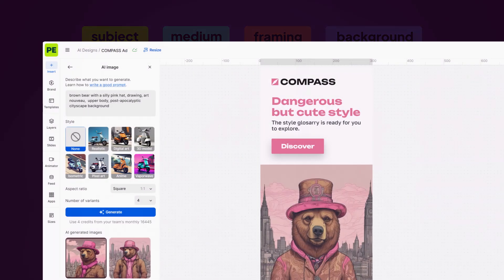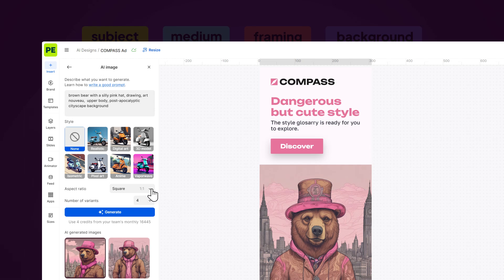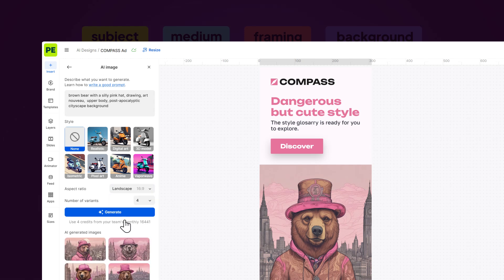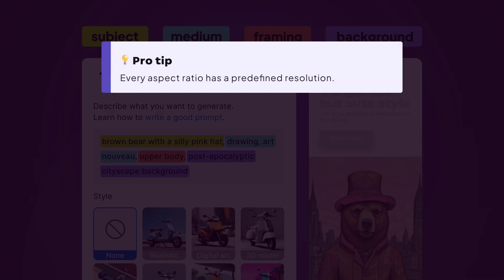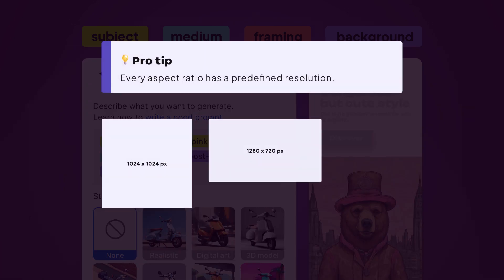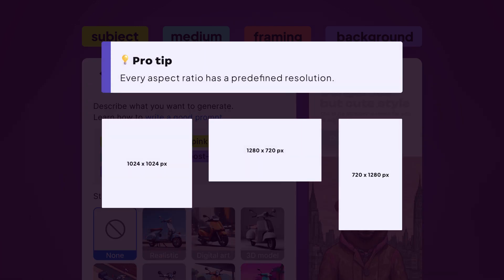If you want to change the aspect ratio, you can do so from the dropdown. Pro tip, every aspect ratio has a predefined resolution: square, landscape, portrait.